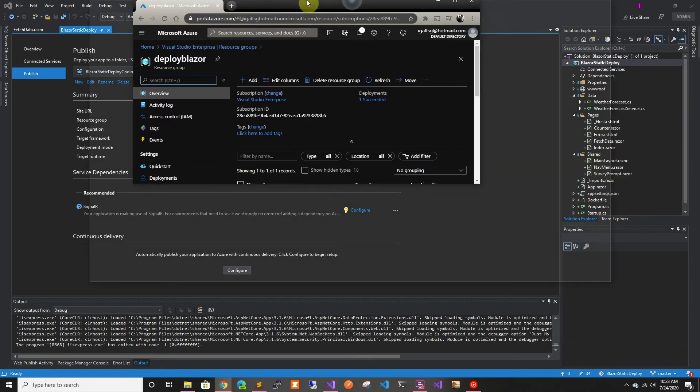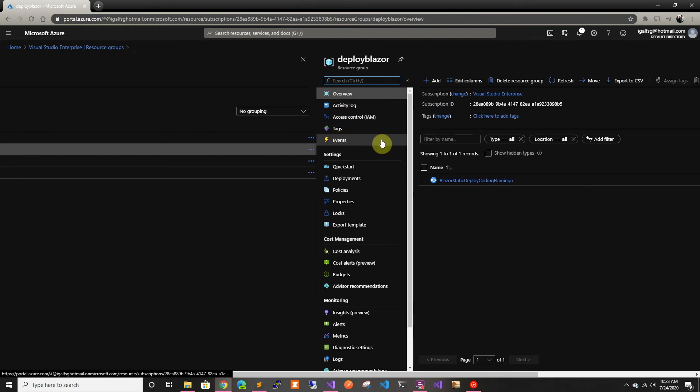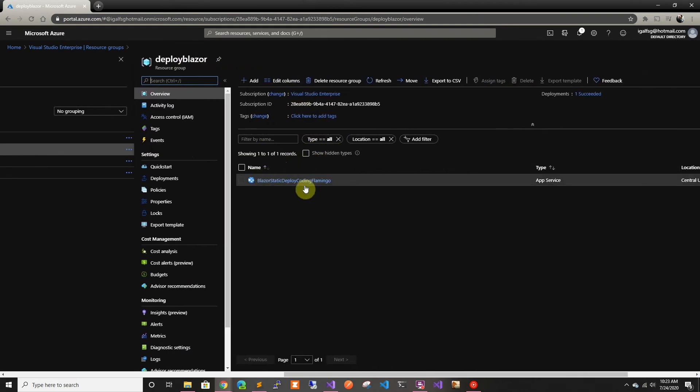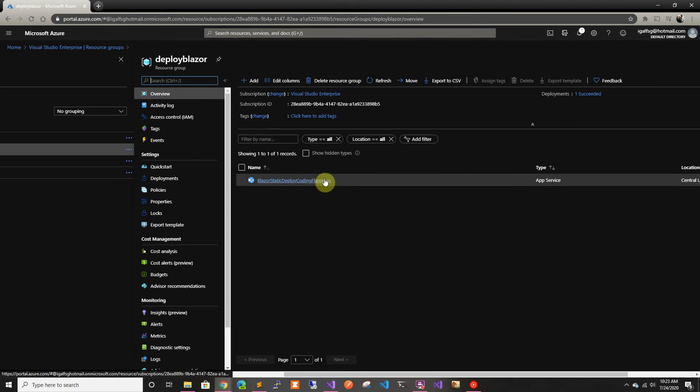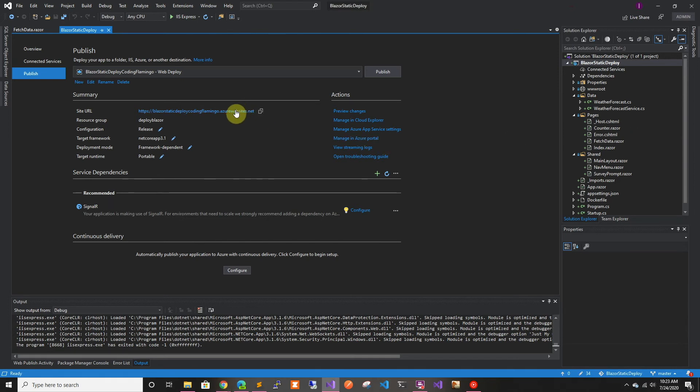If we see here in Azure, it basically created the resource group deploy Blazor. And it created a Blazor static deploy Coding Flamingo app service. So now if we go here right now, it's probably going to be the default website.